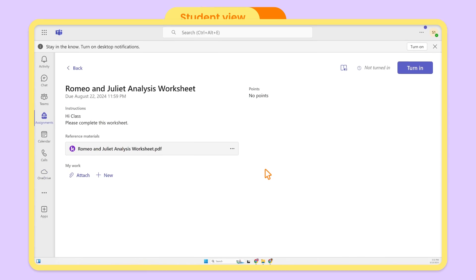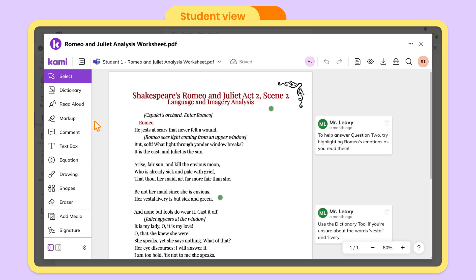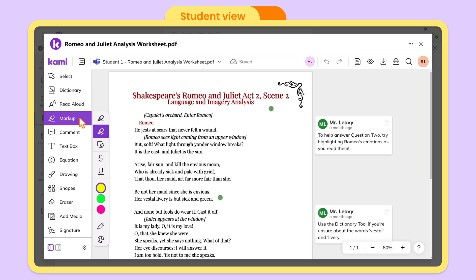After you've assigned the work, all your students who've created an account and opened the assignment will be added to your teacher license. Once assigned, your students can instantly view it from their assignments, then open it in KAMI. Students get full access to KAMI's toolbar, unless you've set limitations through feature control.